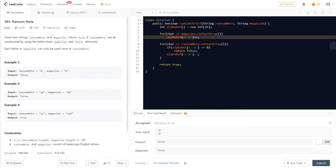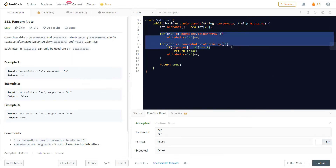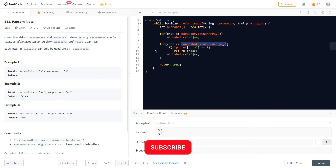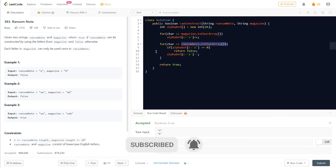If you're preparing for interviews, you should think about further optimizing this. The current solution is O(n), where n is the length of the magazine or ransom note, whichever is longer. Can we perform both traversals in a single loop? We could also think about string operations like indexOf to reduce the work done.